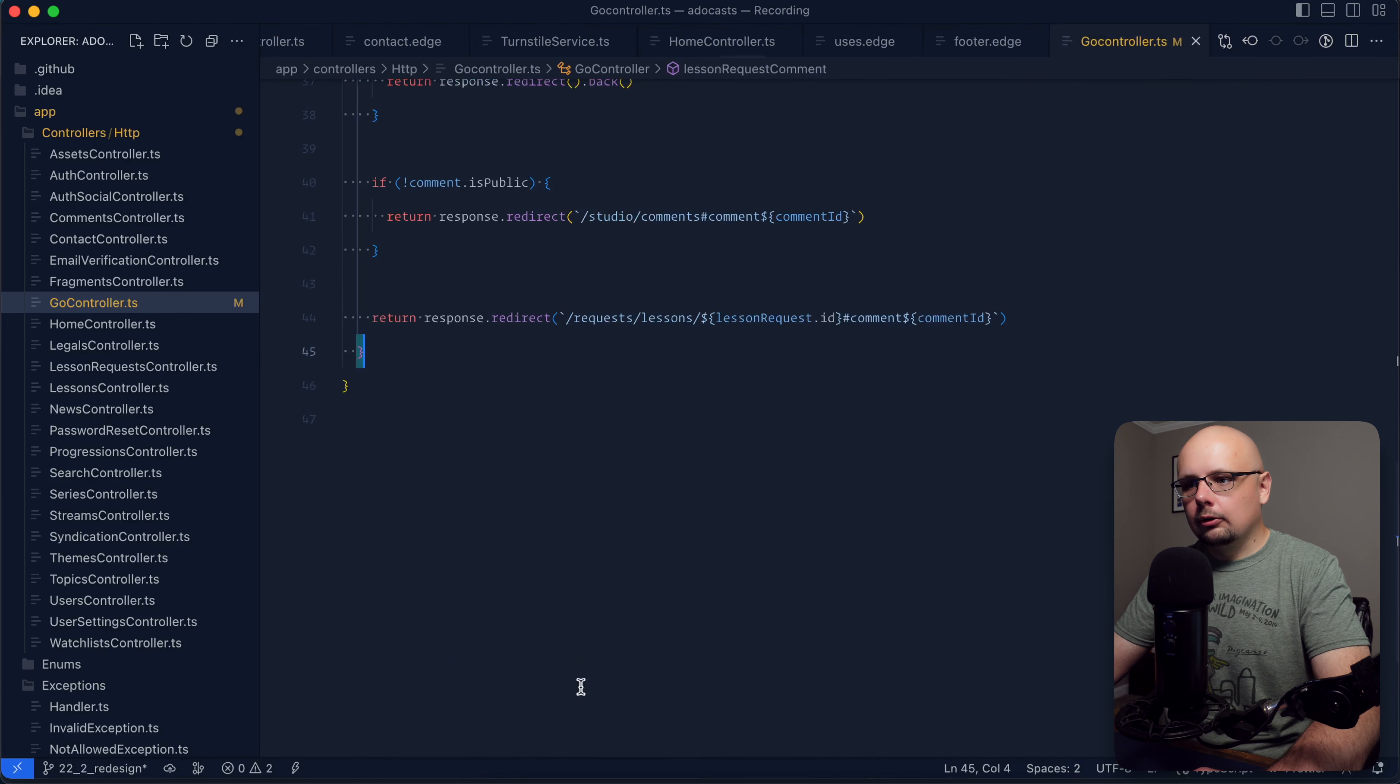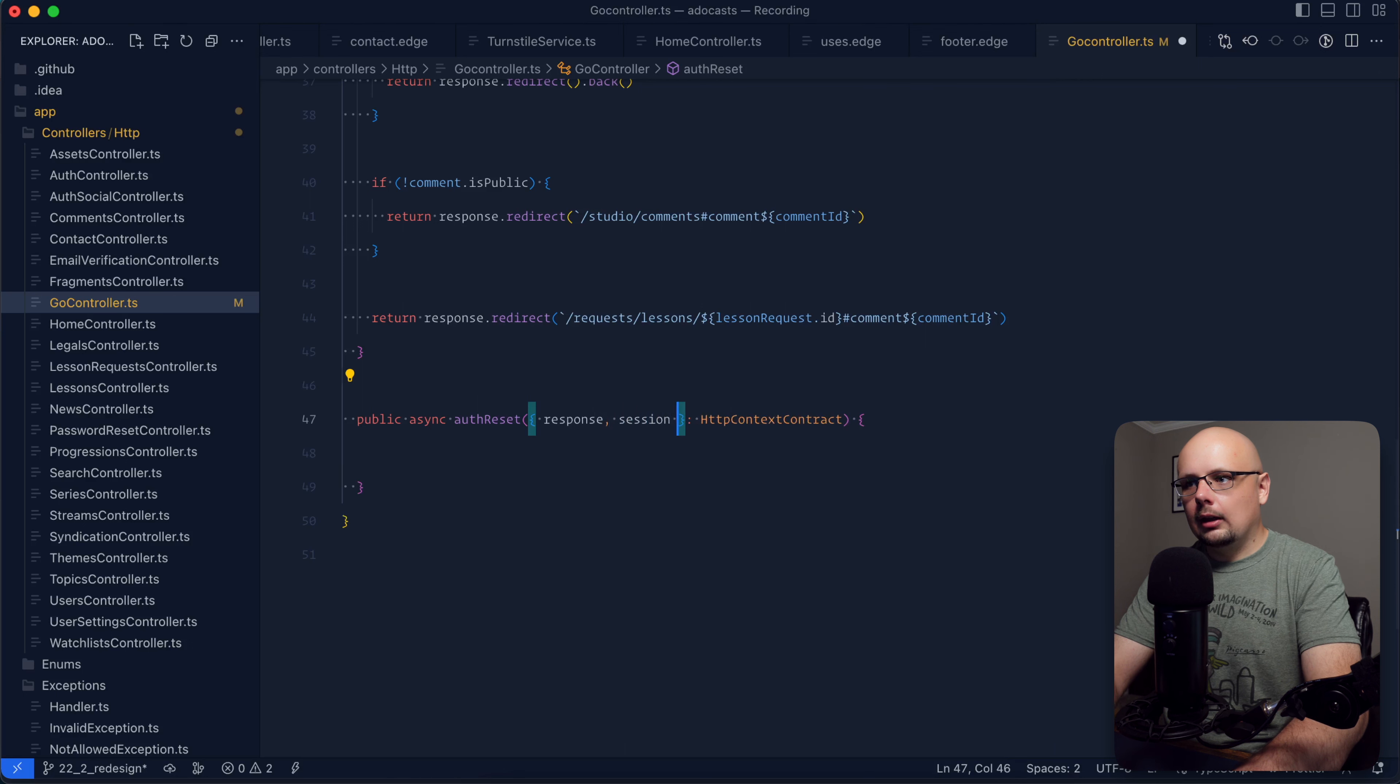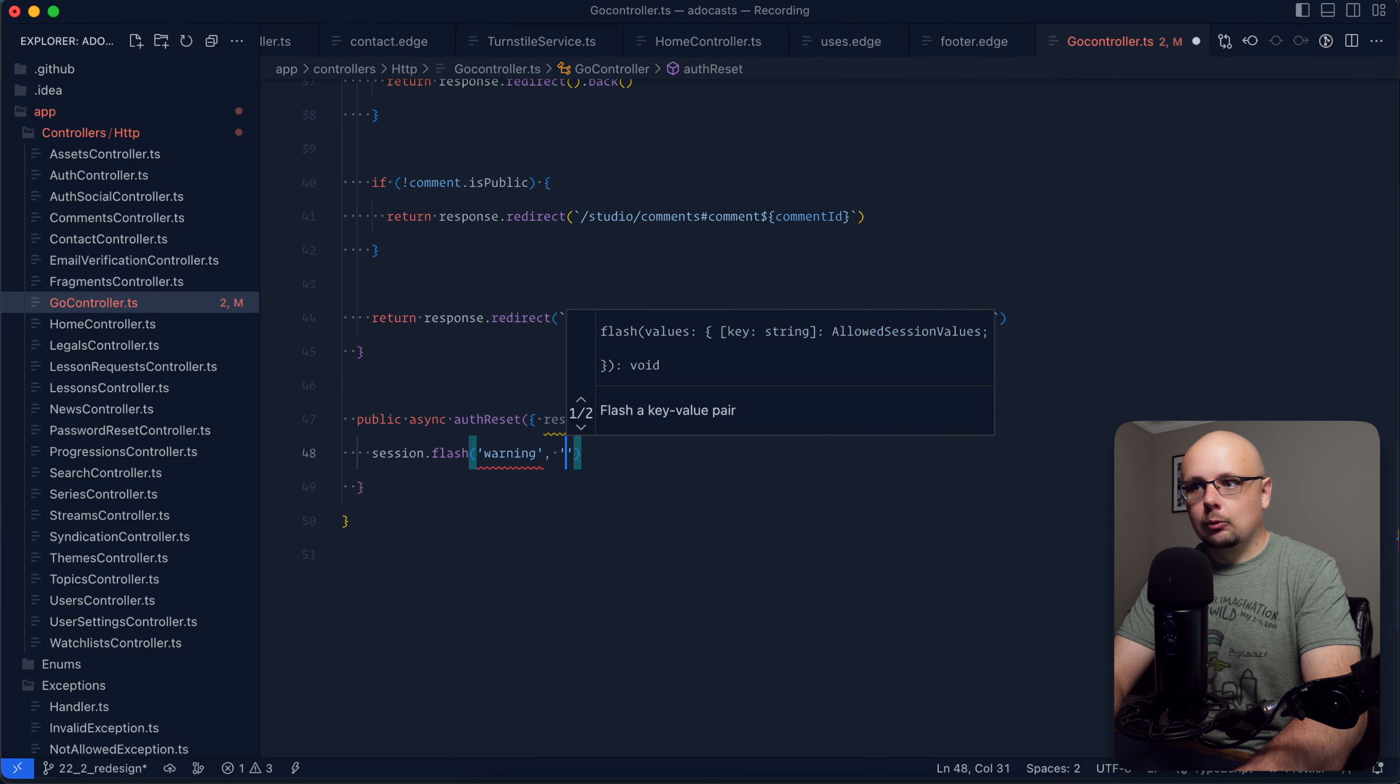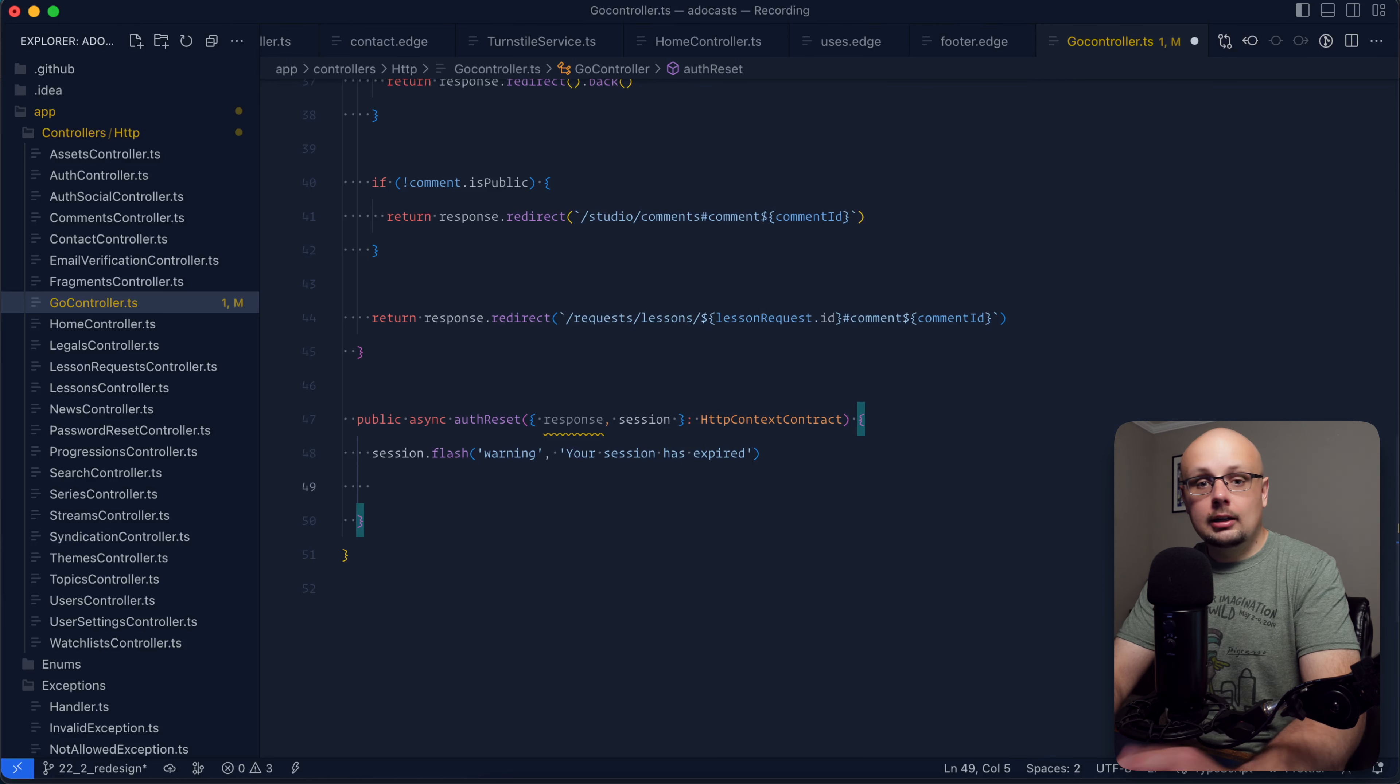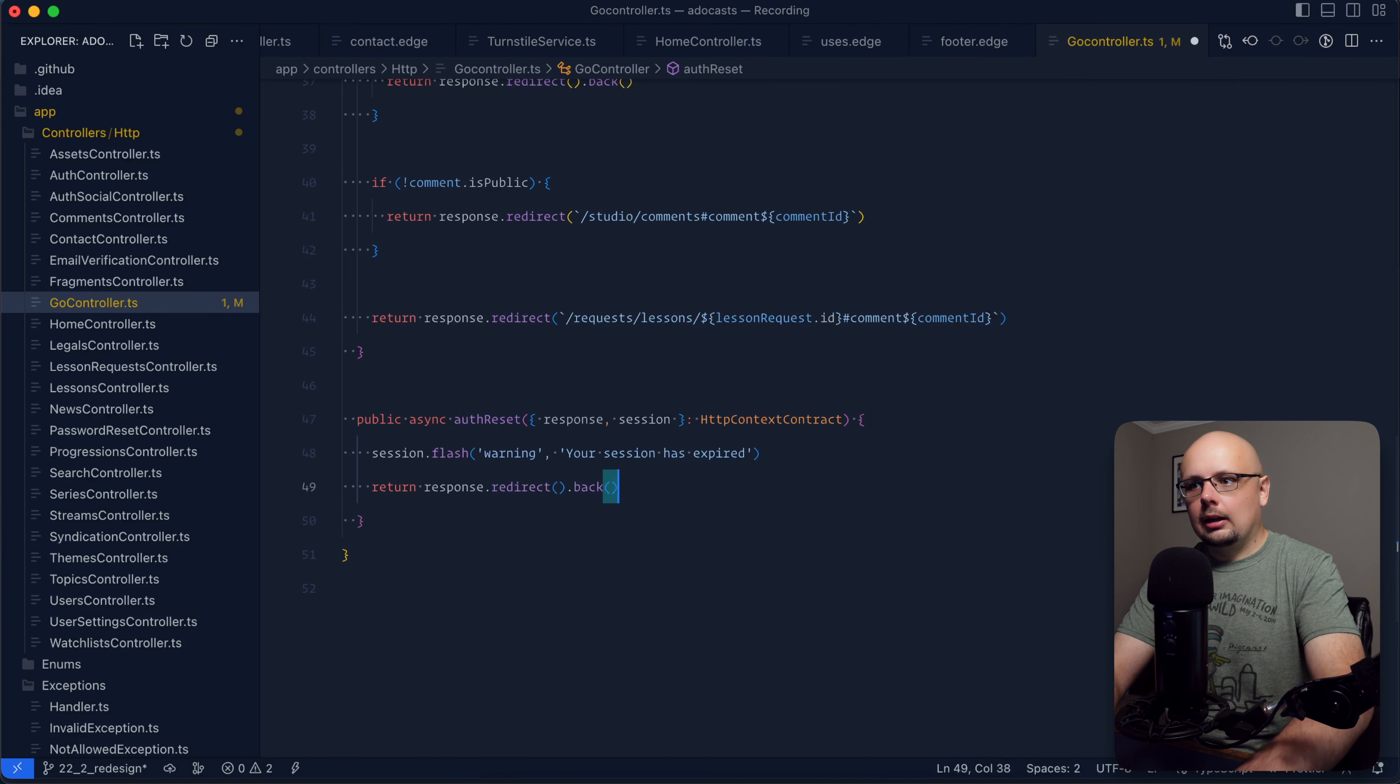Within our go controller, we will have a public async auth reset. Within our context, we will want our response and our session. All that we're going to want to do is notify the user that their session has been expired. So we'll want to provide them some kind of a warning here. Your session has expired. And then let's just kick them back to the previous page. So we can return, response, redirect, and go back.